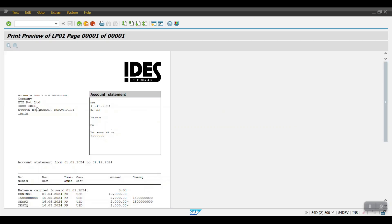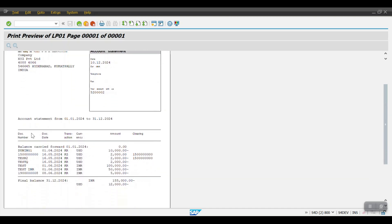Now you can see the form displayed — it shows the supplier number, supplier address, and the account statement from 01.01.2024 to 31.12.2024. You can see all the KR invoices, payment documents, and the net balance.